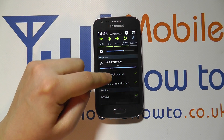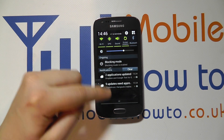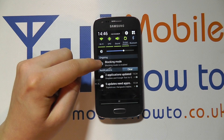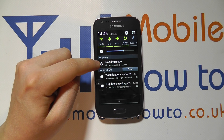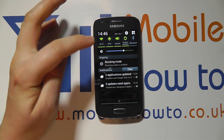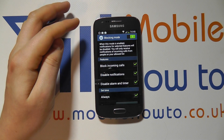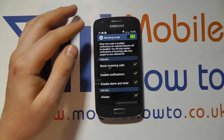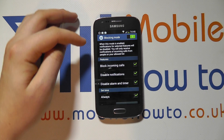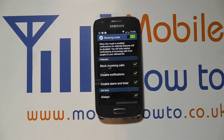When active, you get a little notification bar at the top that says blocking mode is enabled. If you tap on that, it will take you through to the blocking mode settings where you can then control, configure, or switch the service off.